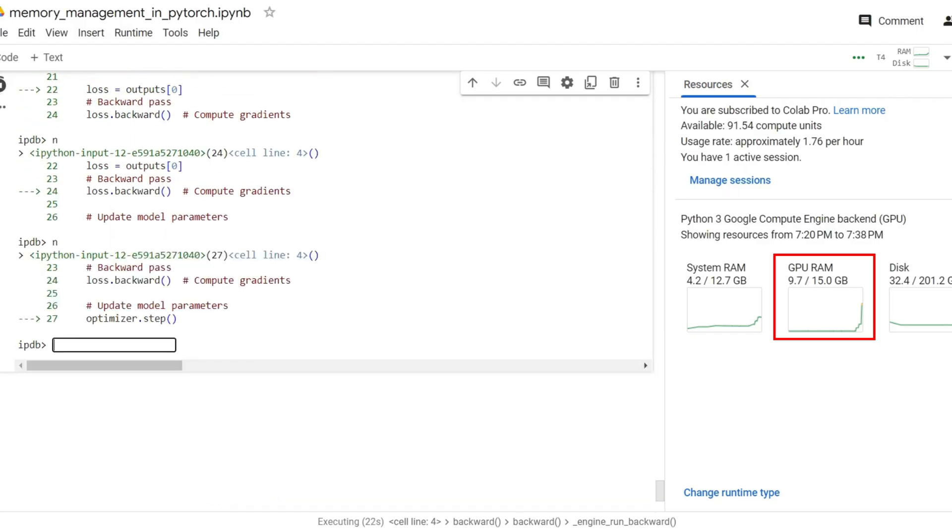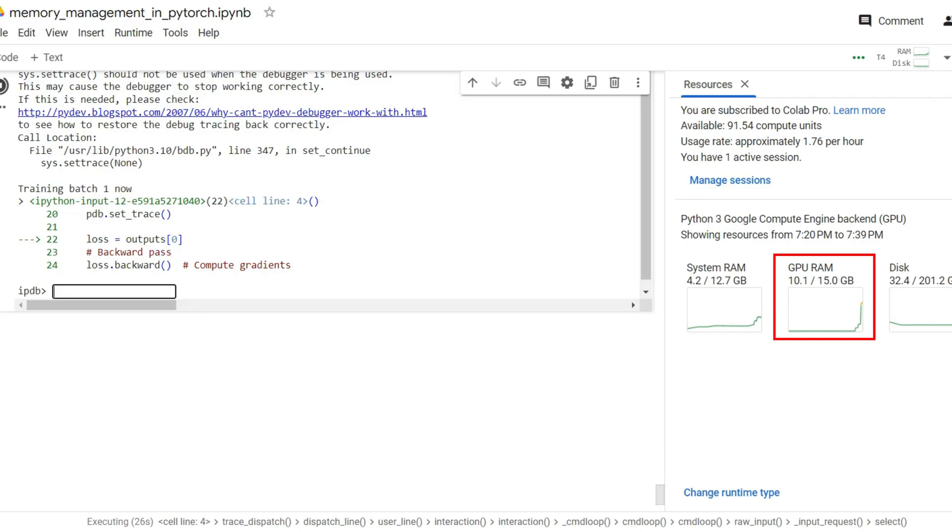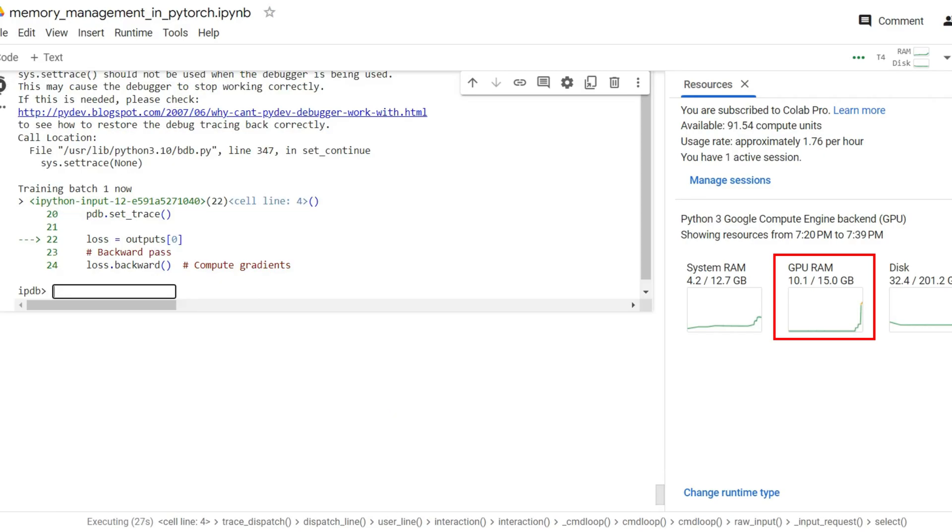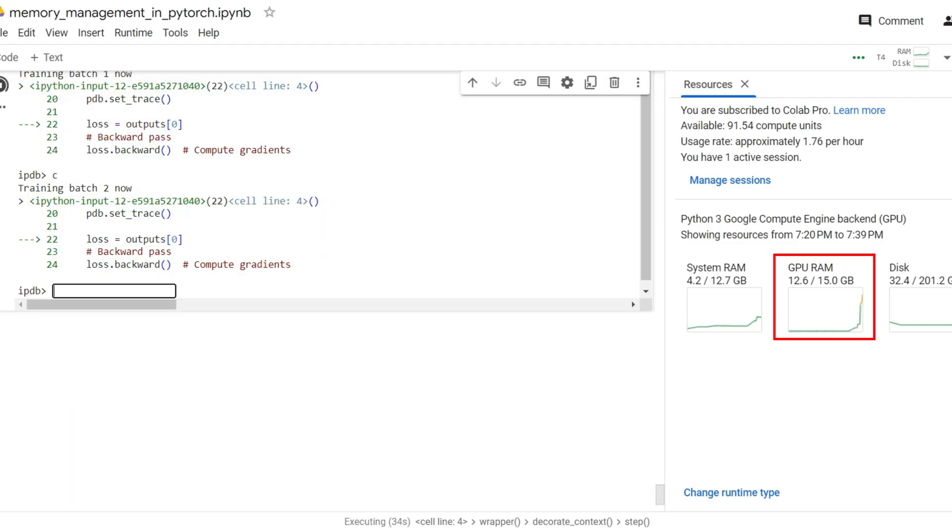Normally, when you train a model in PyTorch, it saves all the activations in memory during the forward pass. You can see how the memory usage spikes every time I call the forward function. But here's the thing, you don't have to store all the activations. When you use gradient checkpointing, you only save those activations which are crucial. To get the remaining ones, just make a trip down the memory lane and relive those crucial checkpointed moments.